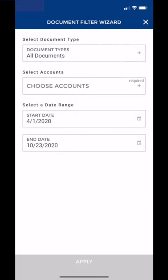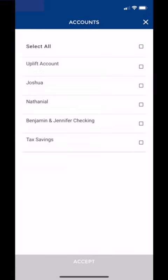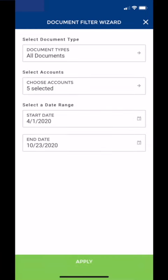Now we've got some options here. We need to select Choose Accounts, which brings up all of our accounts. We are just going to select all — that's going to put a check box on everything — and hit Accept. Once that's done, we're going to hit Apply down at the bottom.